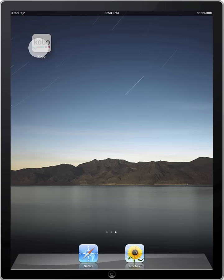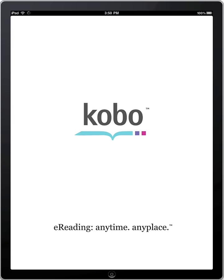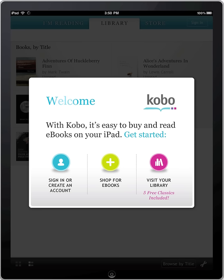To get started, simply launch the application. You can choose to explore the 5 free ebooks included, browse or search our ebook store, or sign in to download your existing Kobo library.